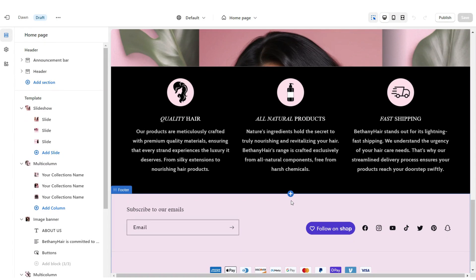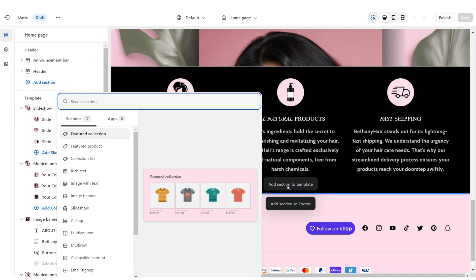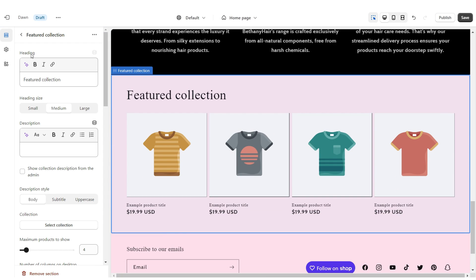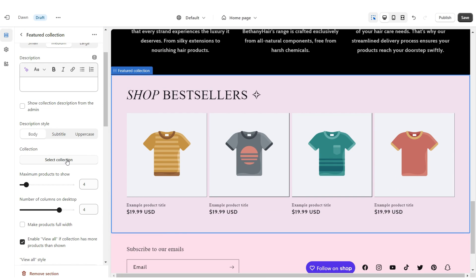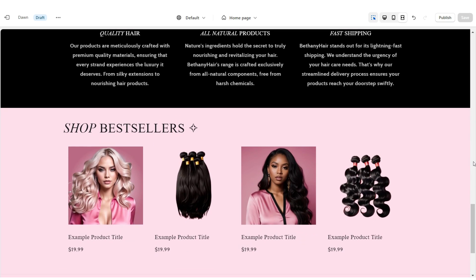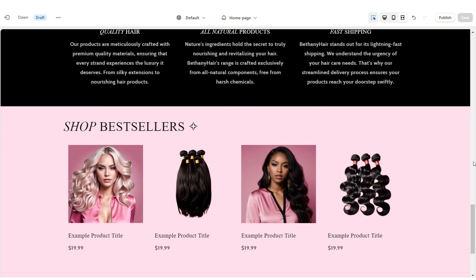Next, I'm going to show you how I added the featured collection. Here, you're just going to upload a featured collection. Under heading, you can retitle this section. Then you can select which collection you'd like to feature — most people feature their best-selling collection. That is how I added the featured collection.